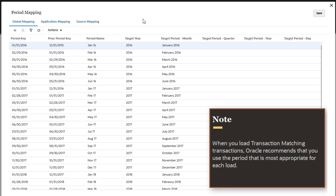When you load transaction matching transactions, Oracle recommends that you use the period that is most appropriate for each load.